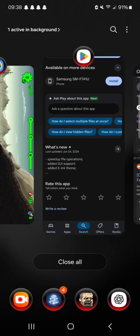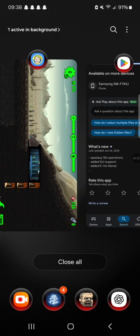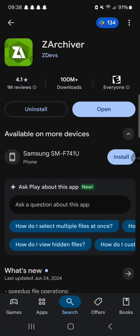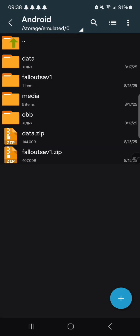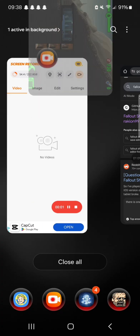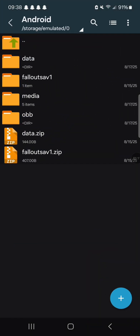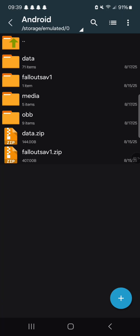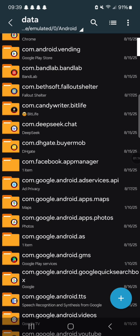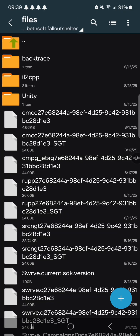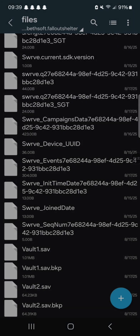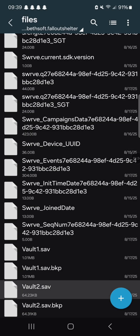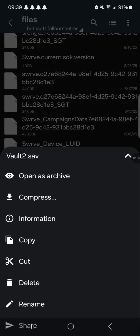To start, you're going to want to open up Z-Archiver. You're going to want to go to Android, then go to data. You can see I've done this with save one, which is how I figured this out. You're going to go to shelter, then files, and you'll see save two. You're going to keep the backup — never touch the backup — but you're going to go to save two.